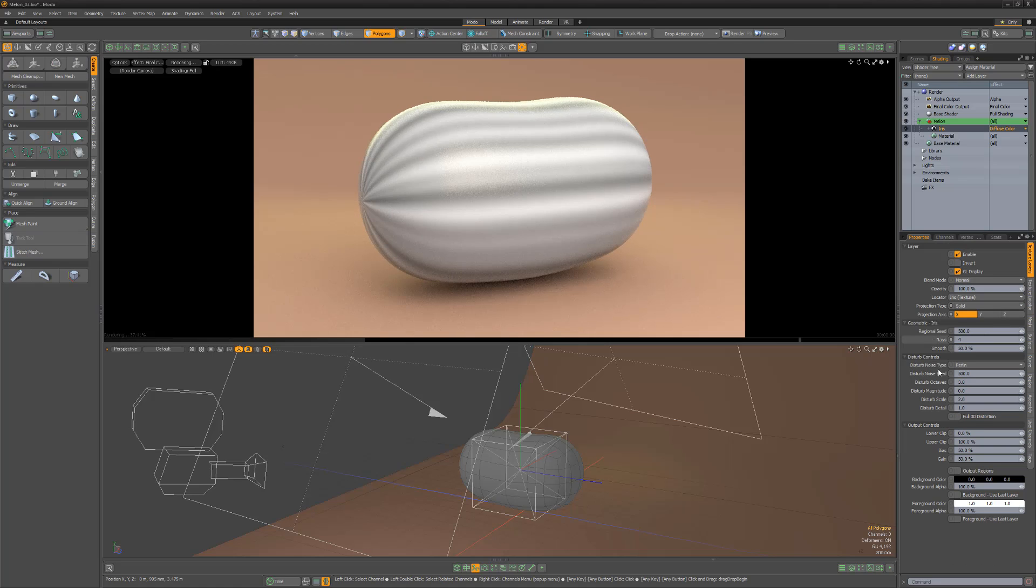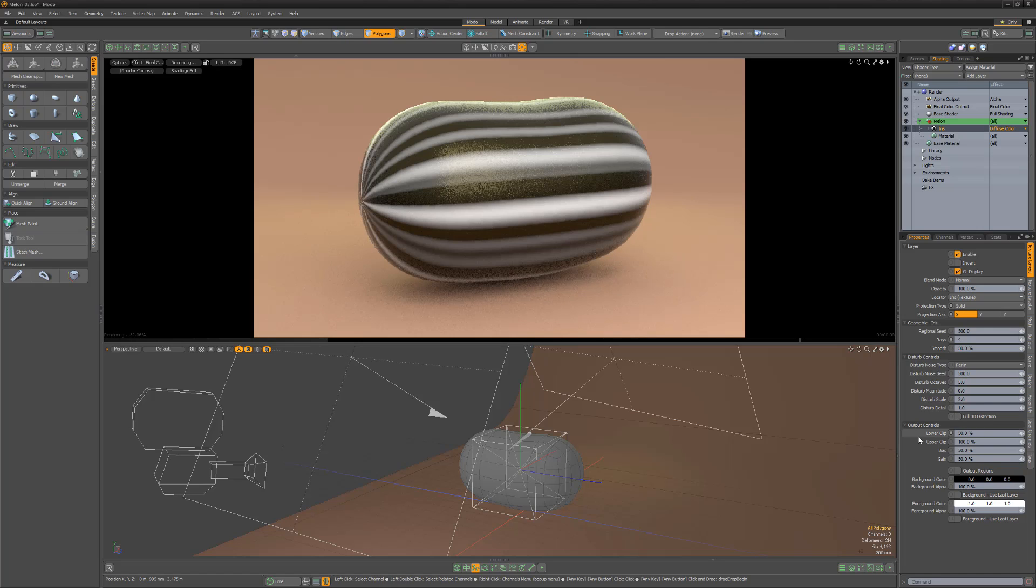For this example, I'll use a value of 4. Increase the lower clip attribute to increase the contrast,